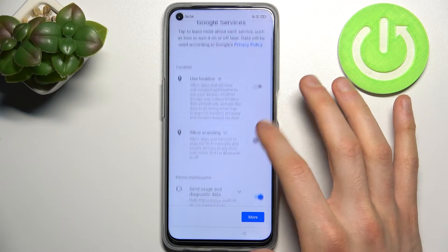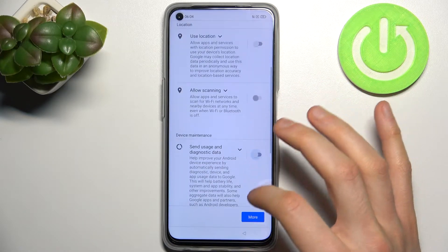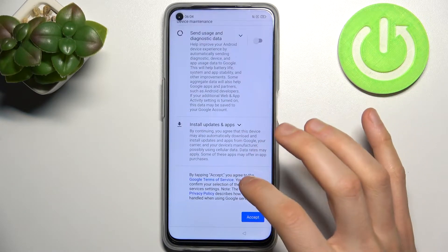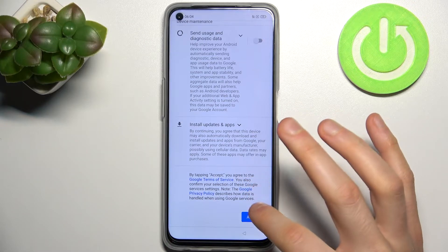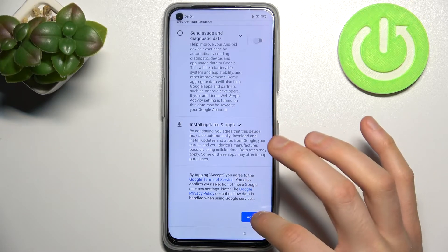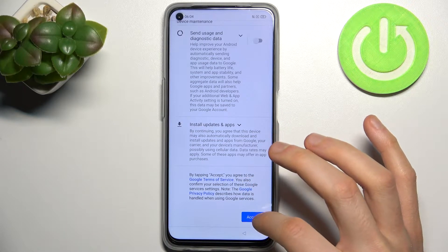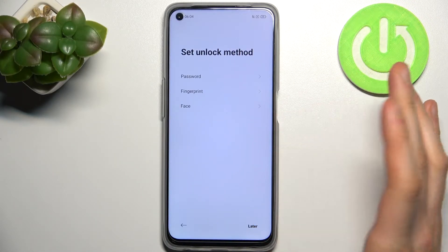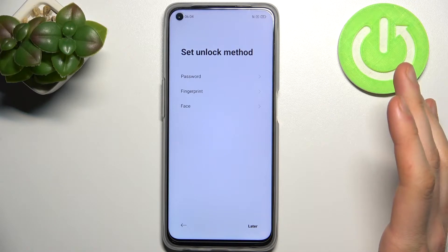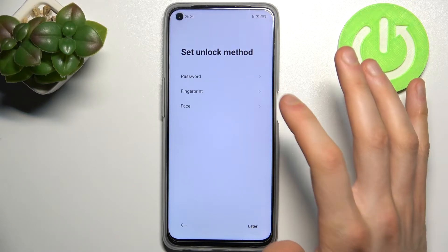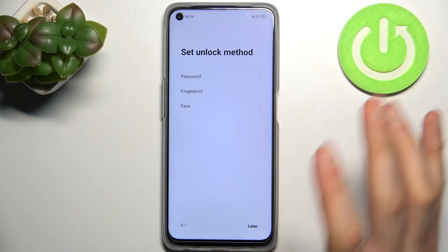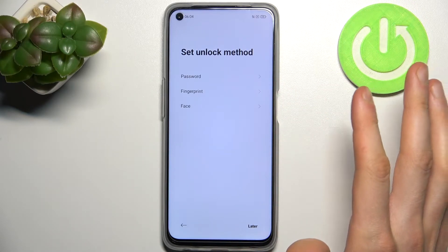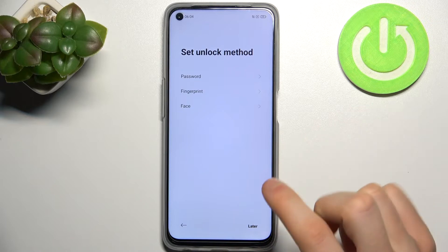Then you have to disable all features here and accept Google's terms of service and privacy policy. Then you have to set up an unlock method — it could be a password — but you don't have to; you can set it up later.